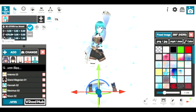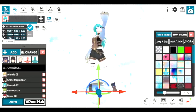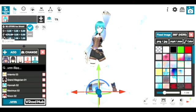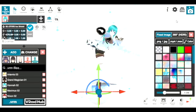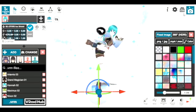And there you go! You have successfully created your own animation using VRM Posing Desktop.